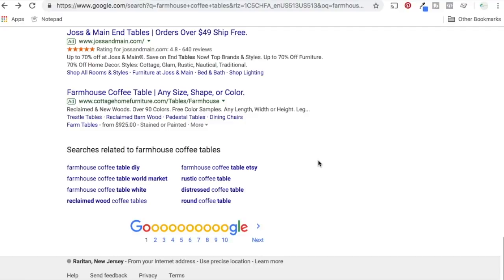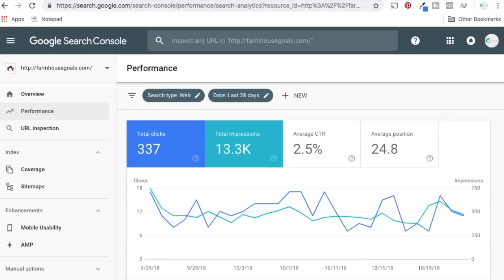So technique number two is going to be edit and optimize your content, which builds upon technique number one, which is find relevant keywords and create content for your business. So technique number three is going to be the Google search console, just basically using this to not only improve content, but find new content ideas.